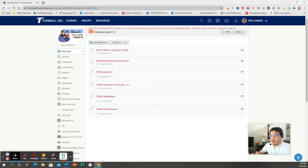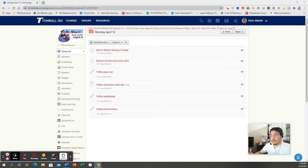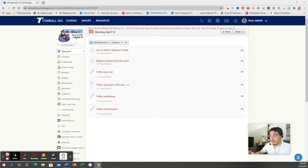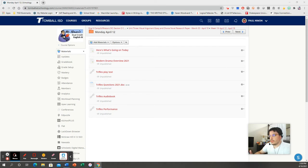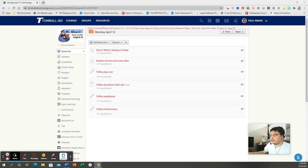And women were expected in large part to basically just be housewives. That was your expectation. Your role in life was to be a housewife, to cook, to clean, to take care of the home, to take care of the children, and to basically sit down and shut up. And that, again, didn't sit well with someone like Susan Glaspell. So, all of that to say, let's talk about the plot of this play real quick.